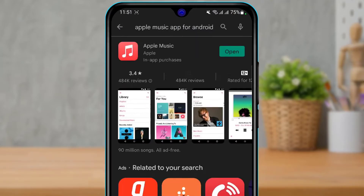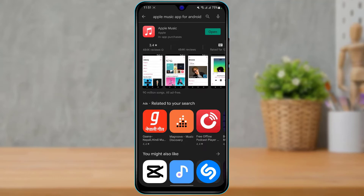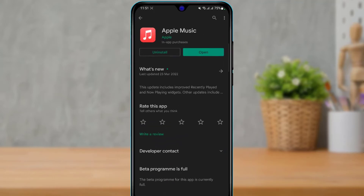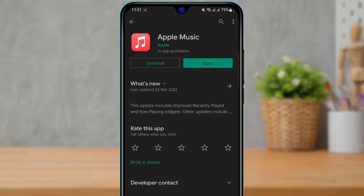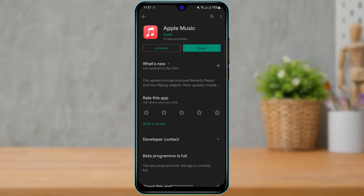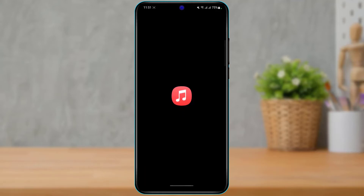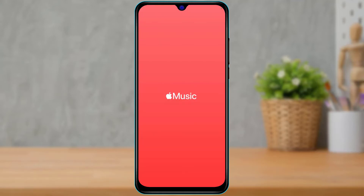You will see the first application with a red icon called Apple Music. To confirm it's official, check the publisher — it says 'Apple' in the green highlighted text. Go ahead and download this application on your Android device. This is the official Apple Music app from Apple itself. Once downloaded, open it.